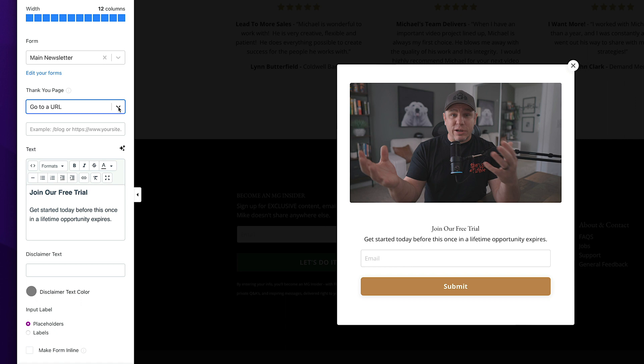Take advantage of this thank you page and link them to a page that actually will promote one of your next products. Or if you've ever heard of a self-liquidating offer, that's basically where you're giving away a freebie in your pop-up. They're signing up for it. So once they sign up for it here, you're redirecting them to a thank you page where you're offering them something small, like a tiny offer, something that's like $7, $17, $10, something like that.